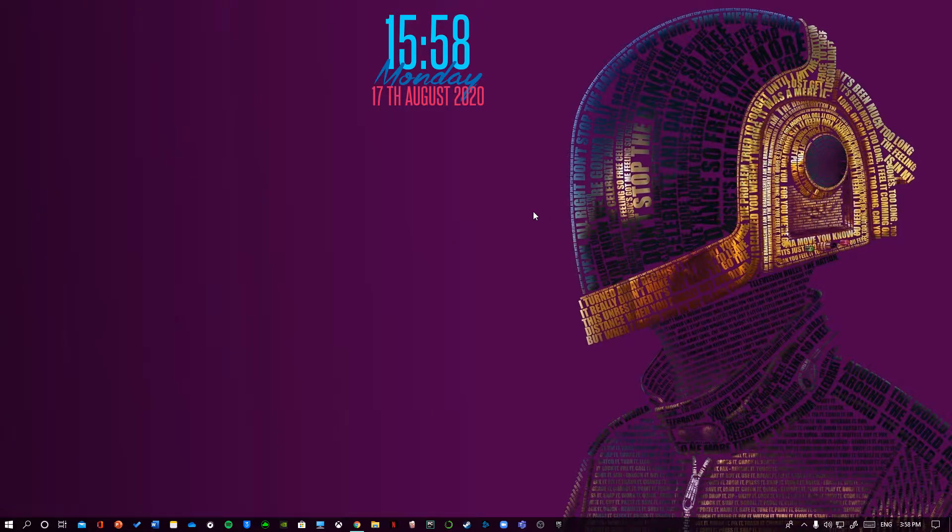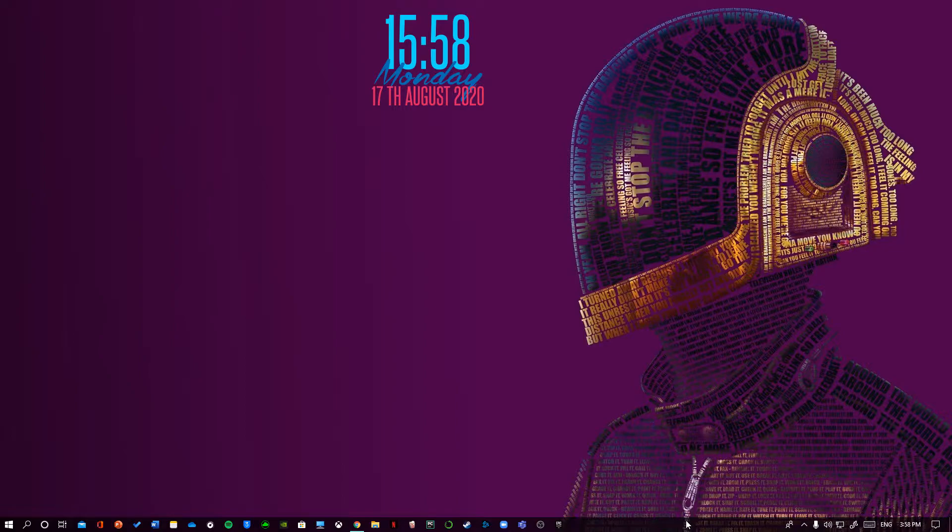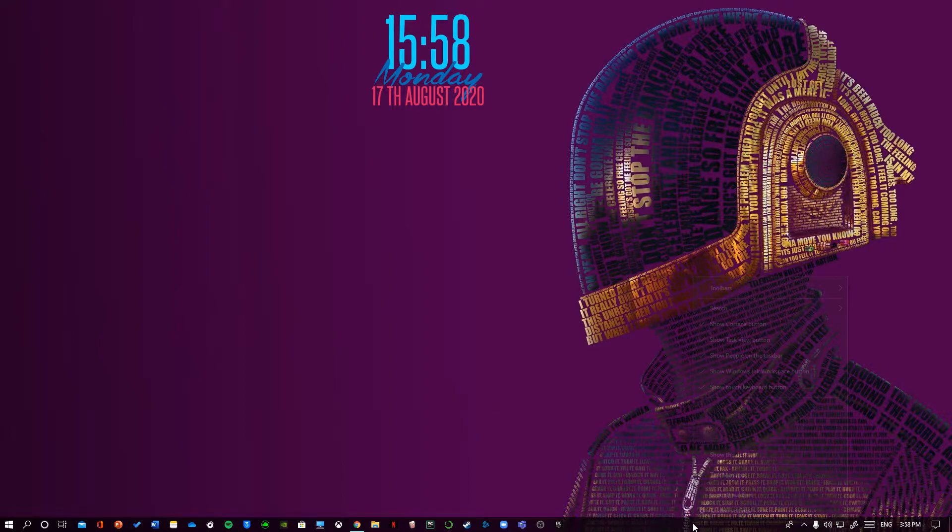Hey, what's up guys. Today in this video I'll be showing you how to make your taskbar look cleaner and transparent. The first thing we can do is go to the taskbar, right click...